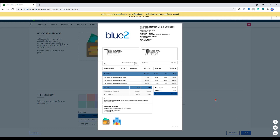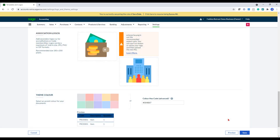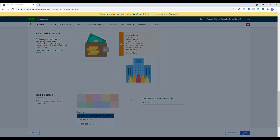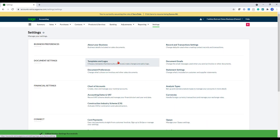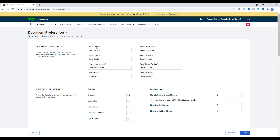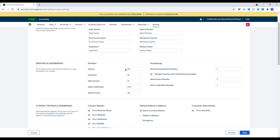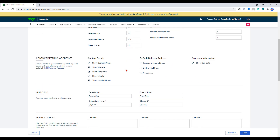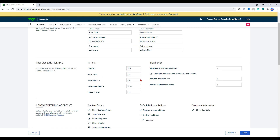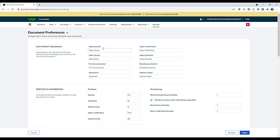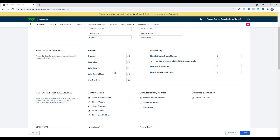And if you're happy with this, you can just click save. That will then save that and apply that to all my templates. So that's the templates done. In document preferences, this is where you can change document headings for the actual invoices or the descriptions in terms of the headings of your sales invoices or your quotes and estimates.